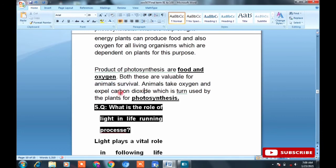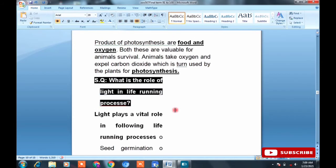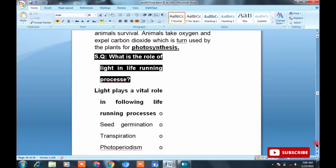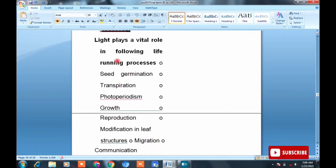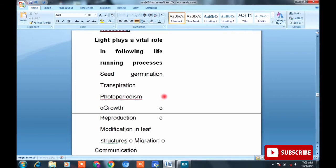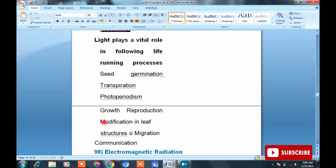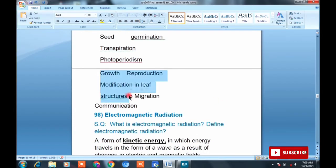Both food and oxygen are valuable for animal survival. Animals take oxygen and expel carbon dioxide — MCQ: this occurs during photosynthesis. Short question: What is the role of light in life-running processes? Overall role of light includes: seed germination, transpiration, photoperiodism, growth, reproduction, modification in leaf structure, migration, and communication. Overall, light plays an important role in all life processes of plants and animals.